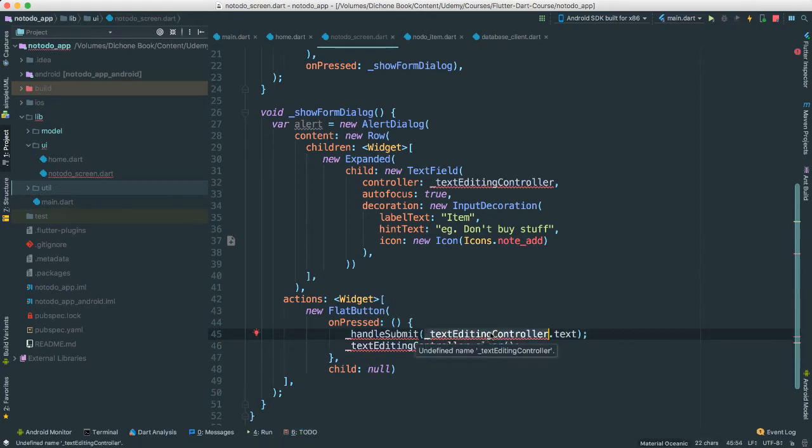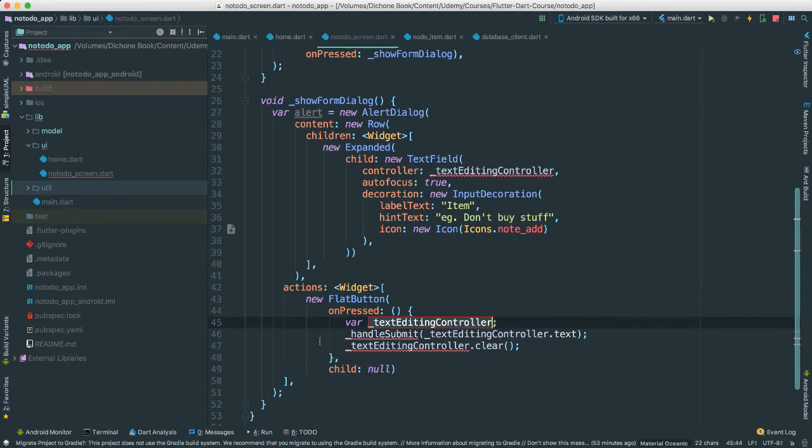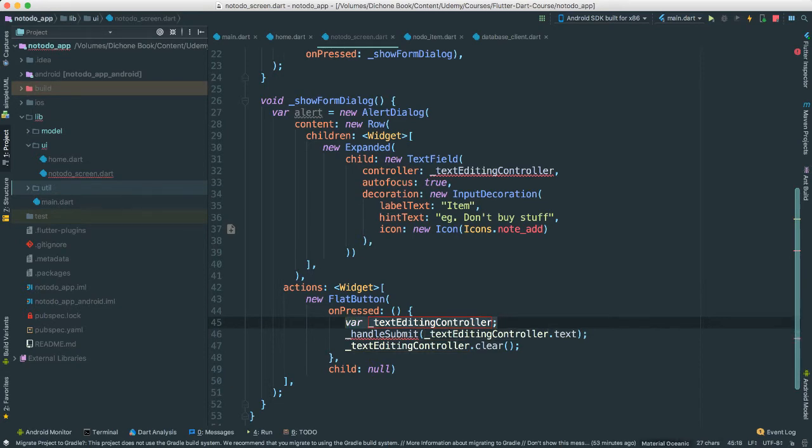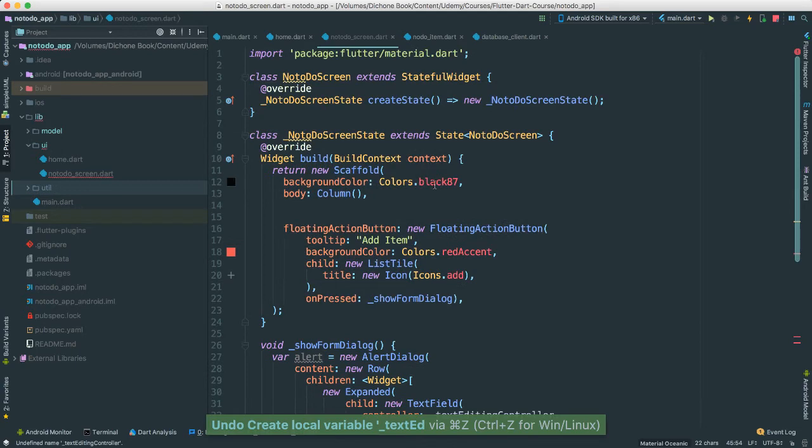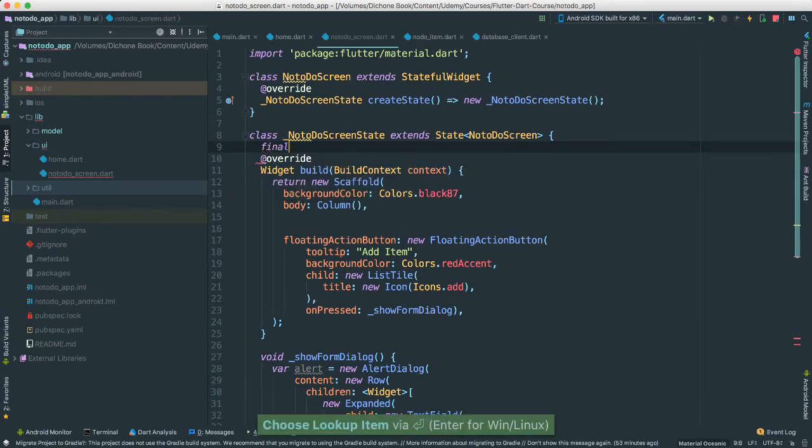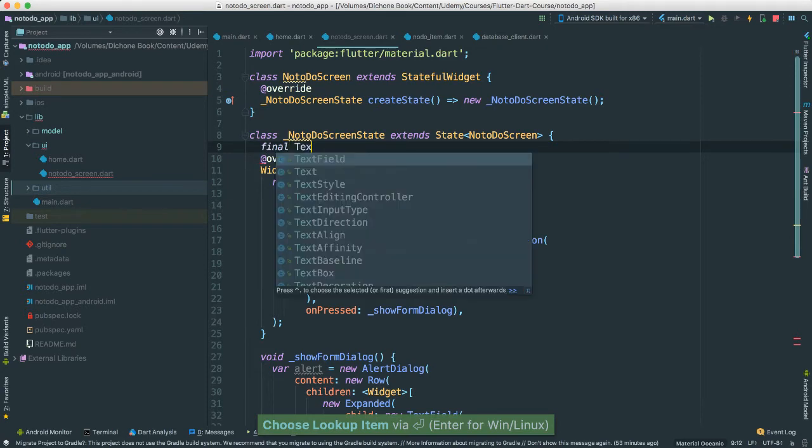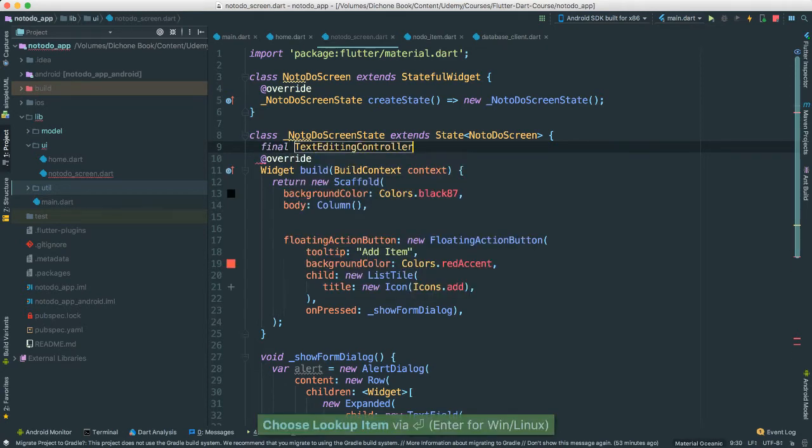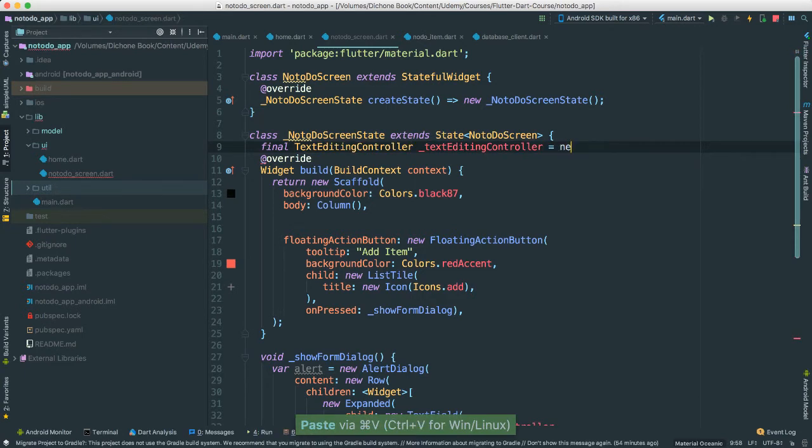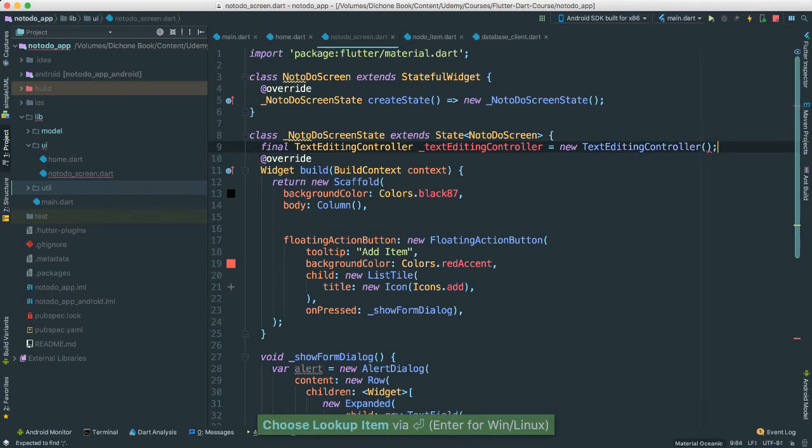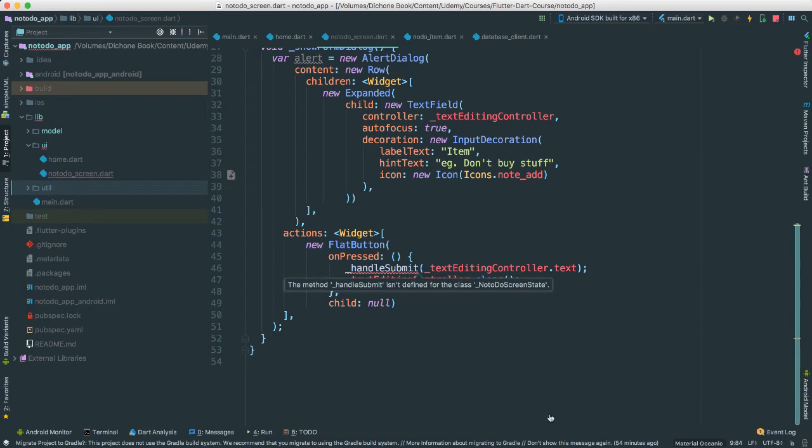Let's go ahead and create this here as a local variable. Actually, I don't want that. I'm going to go at the top here. Make this final text editing controller. Okay. It's equal to new text editing controller. So now we have a handle. Therefore, all the problems are gone. Well, not all of them, but at least the one that we want to get solved. Okay.